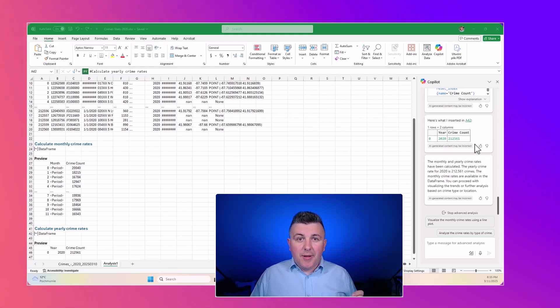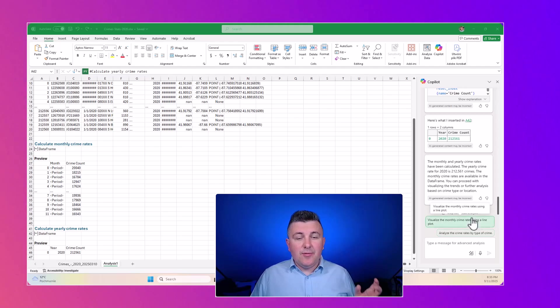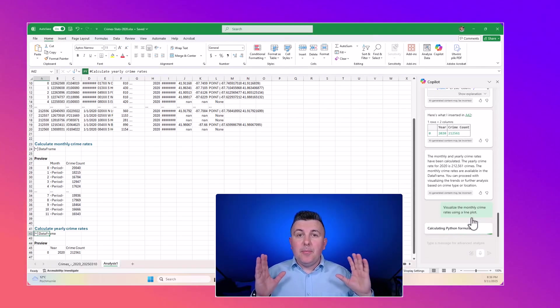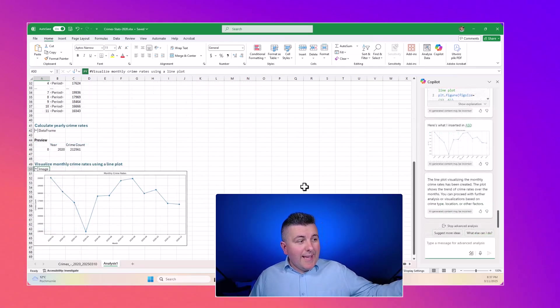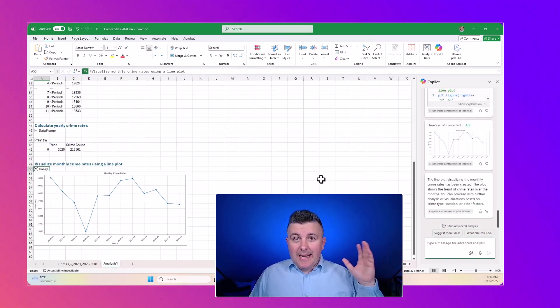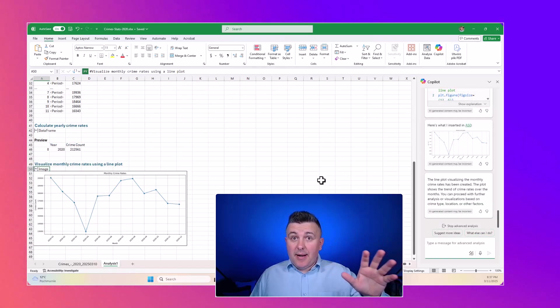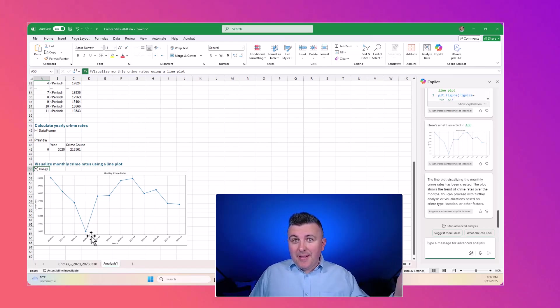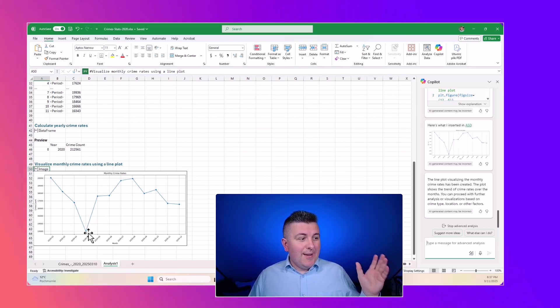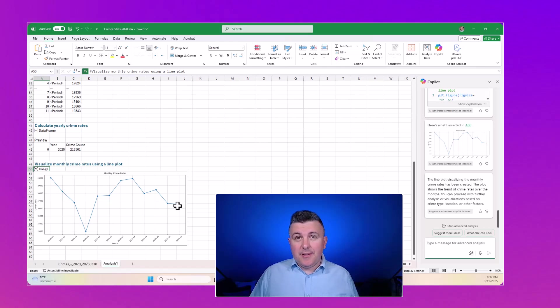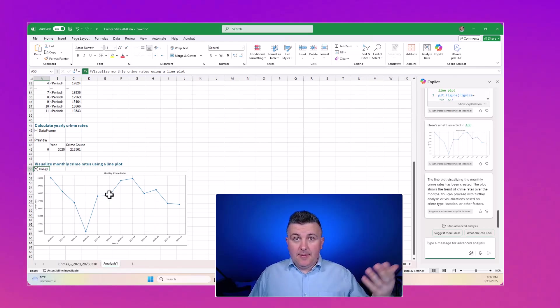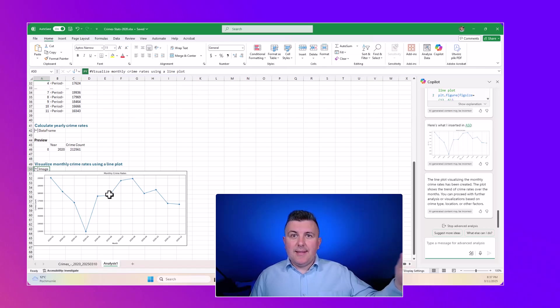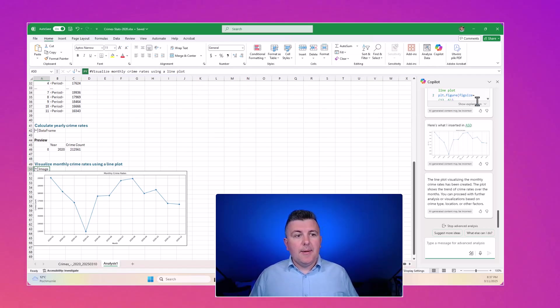In the next step, we can ask to visualize that data in time based on the records we already have here. In a moment, we get the results that visualize the statistics about crimes in Chicago during the time. Based on the year, you can see when people were close at home, the stats went down.